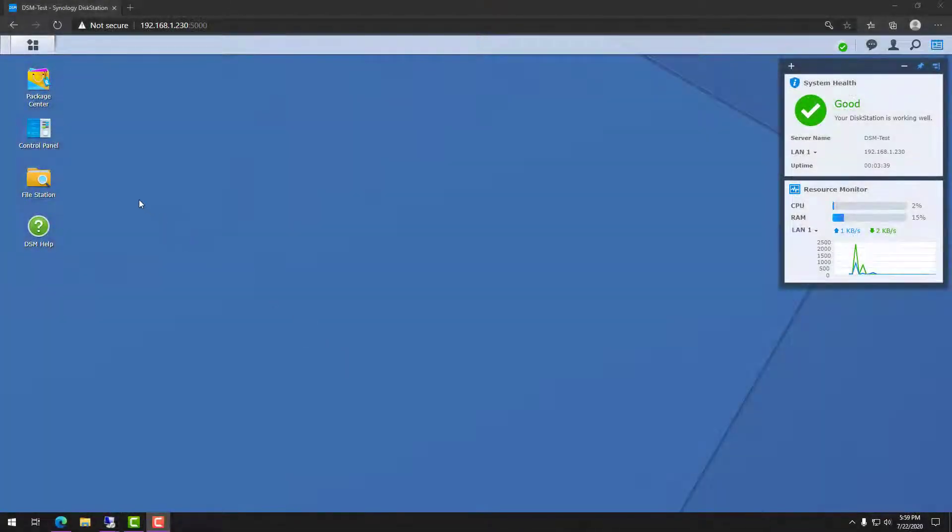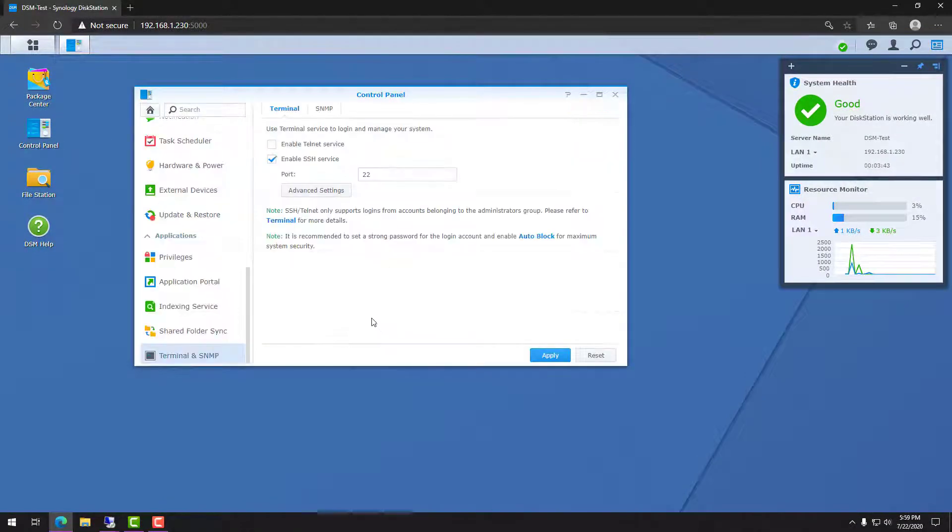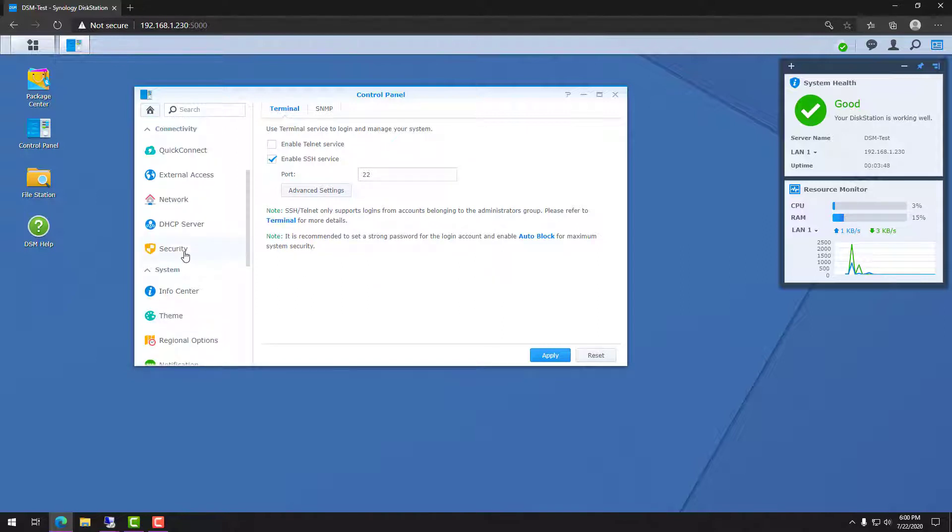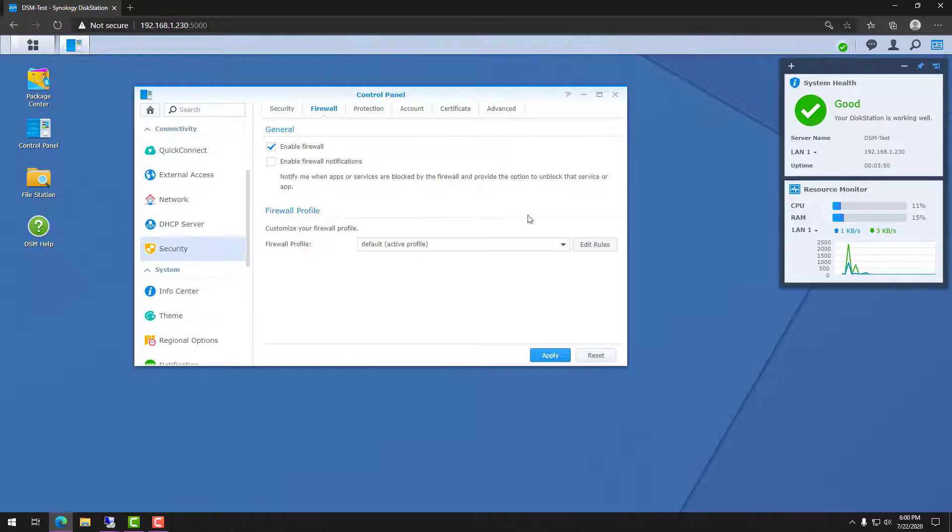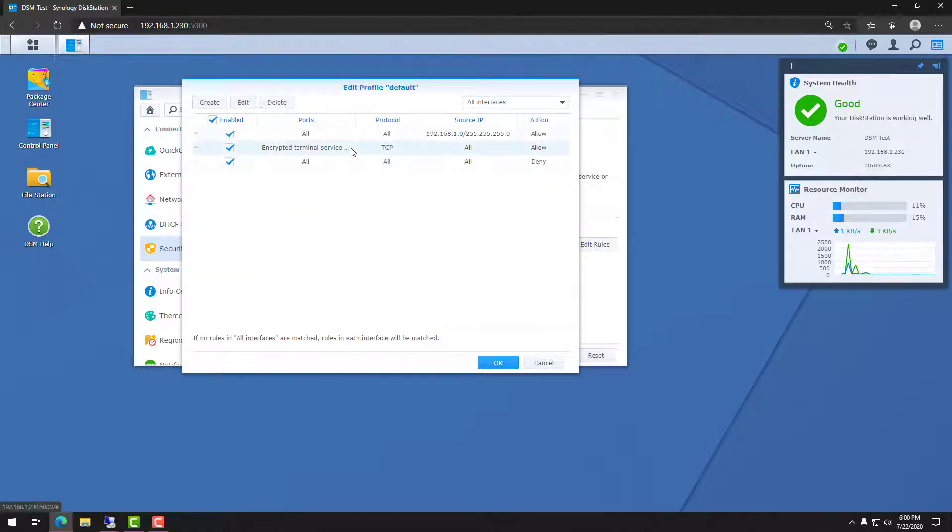The first thing we need to do is ensure that the SSH service is enabled and you have to ensure that you can SSH in. So make sure that if you're using the firewall, you have a firewall rule set up so that you can actually connect in on the SSH port, which is 22.